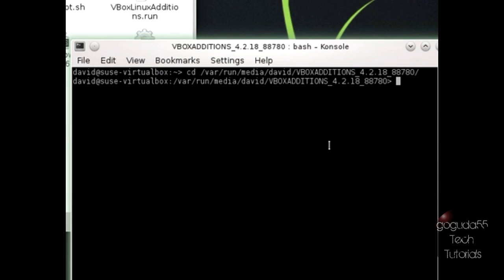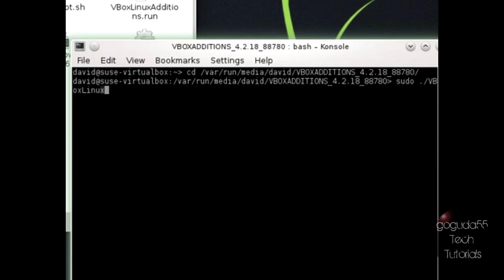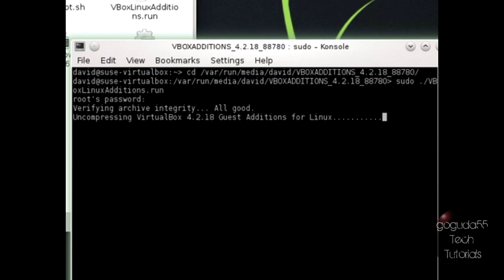Now the next command that we need to run actually needs to be run as root. So this will install VirtualBox Guest Additions. You're going to need to type in sudo, that'll make it run as root, space dot slash capital V, capital BOX, capital LINUX, capital ADDITIONS dot run. Hit enter, and it's going to ask you for the root password. Just type it in and hit enter.